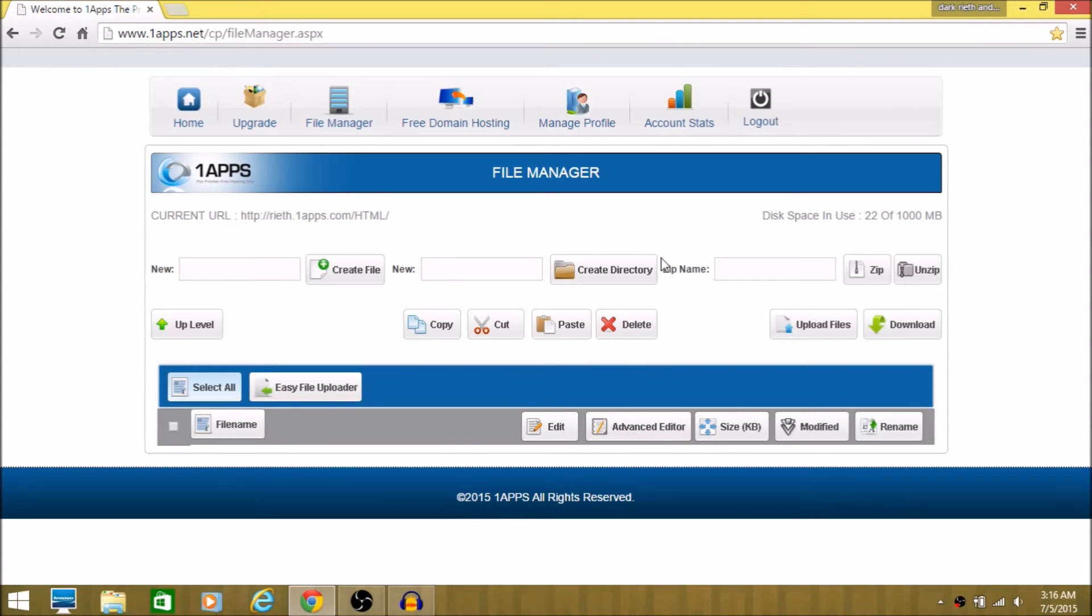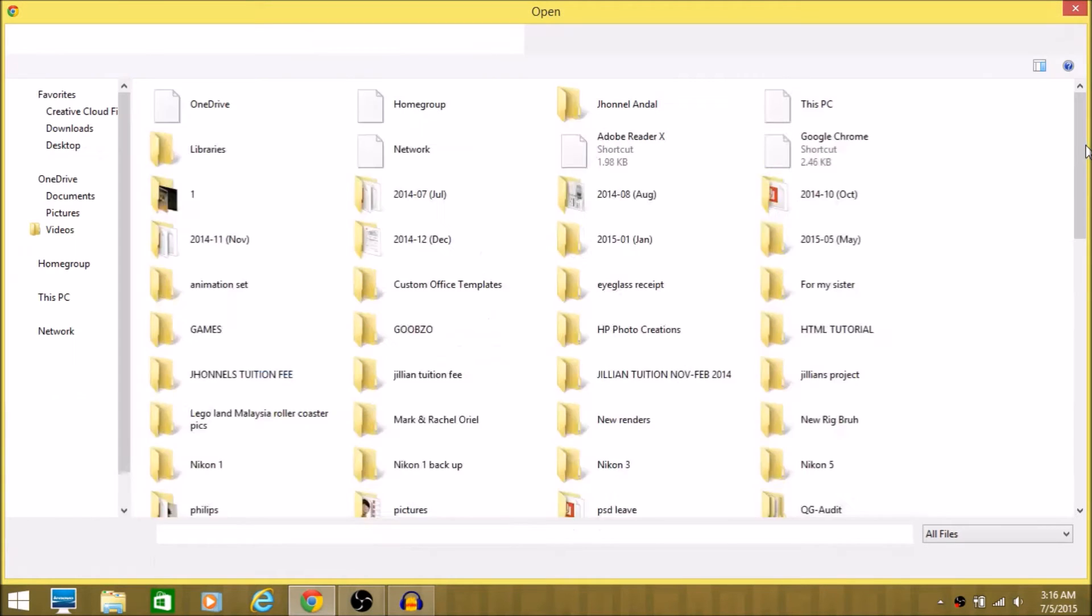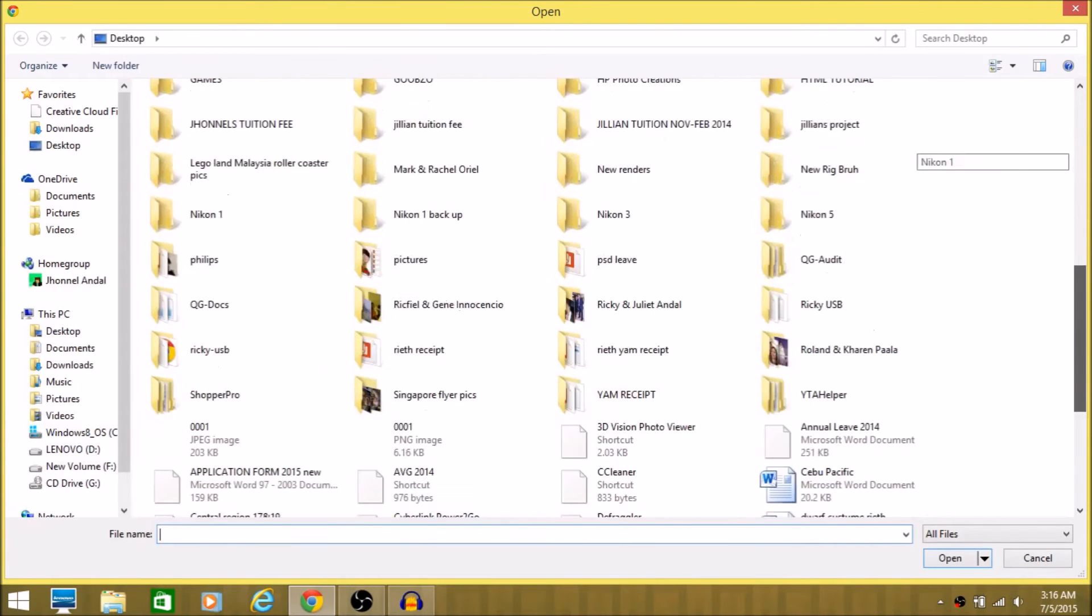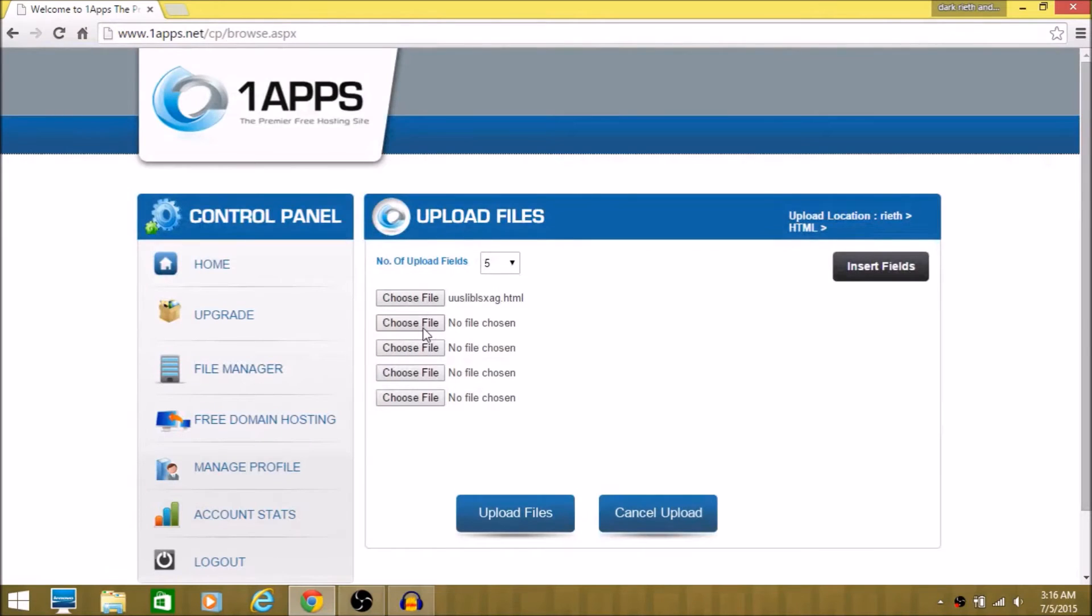And then you want to click upload files and then you want to upload the file, the HTML file that you made here.